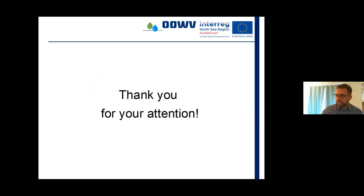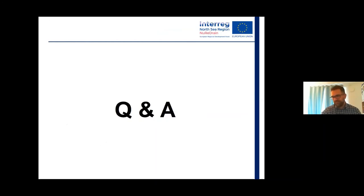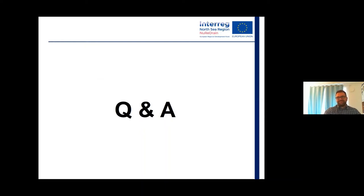Thank you very much for your attention, looking forward to your questions. Regarding retention time: currently water stays in the pots for 5–6 hours and we might need to increase it to 8 hours. We know from former experiments that it's important to give time for the biofilm to grow, so we really need to wait and see how things develop.